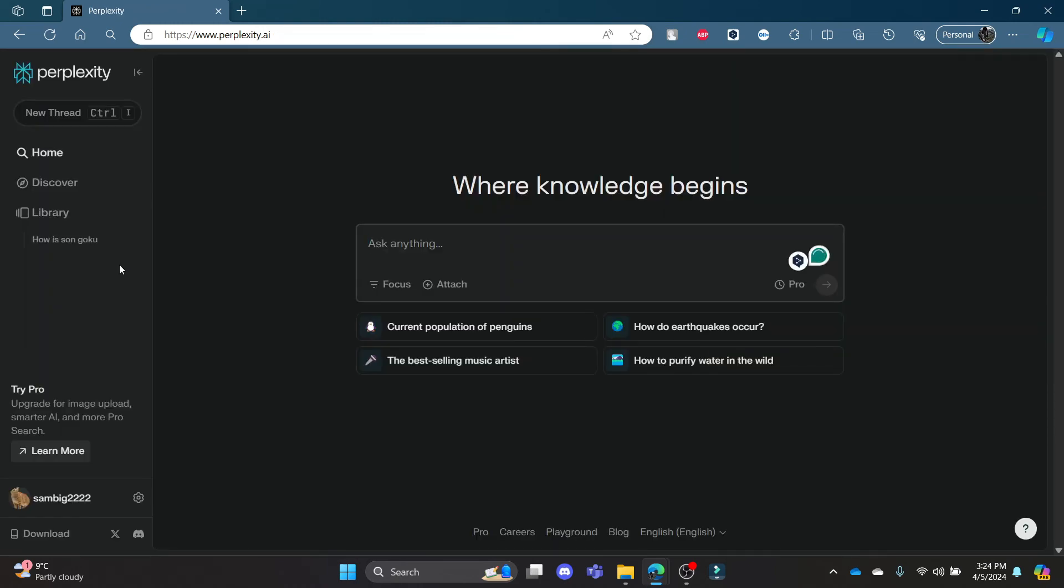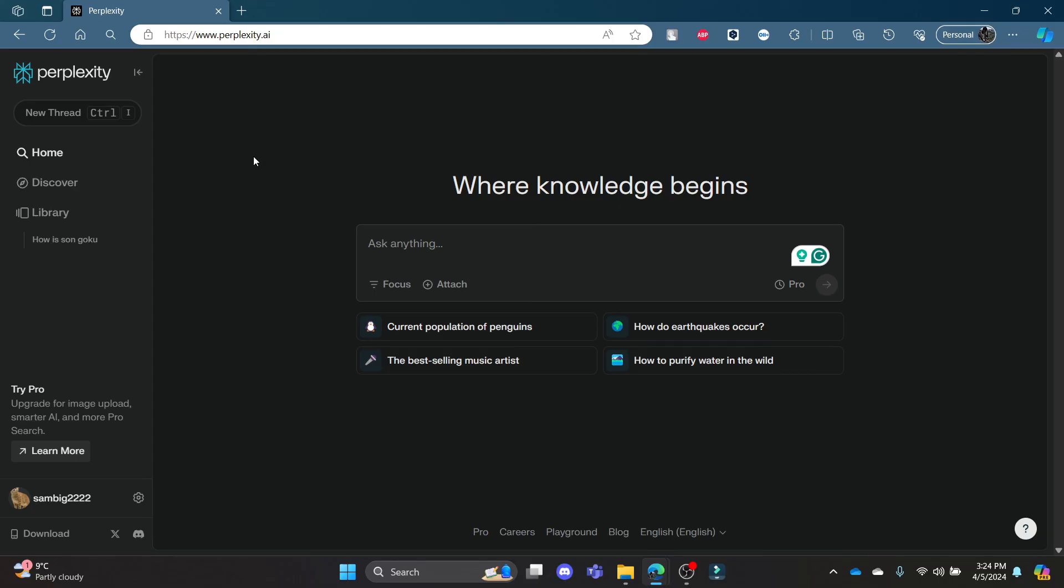and your thread will be deleted. I hope this video about how you can delete your thread in Perplexity.ai was helpful for you. If you still have any confusion, please mention it in the comment section down below. Like the video, subscribe to the channel, and hit the bell button for more. Hope to see you in the next video as well. Until then, goodbye, take care, and make sure you enjoy!